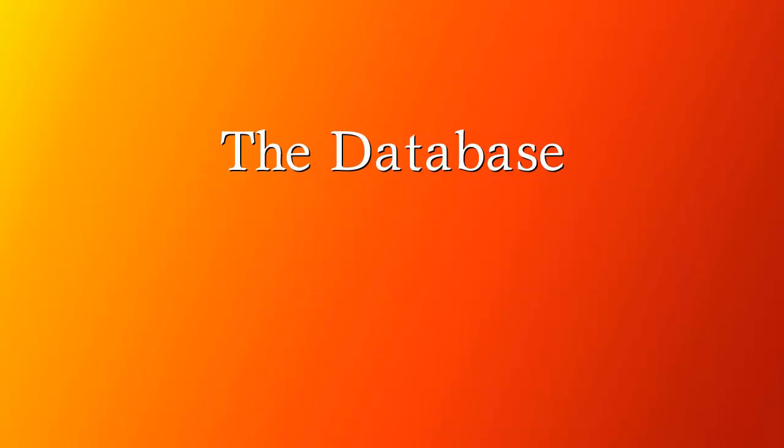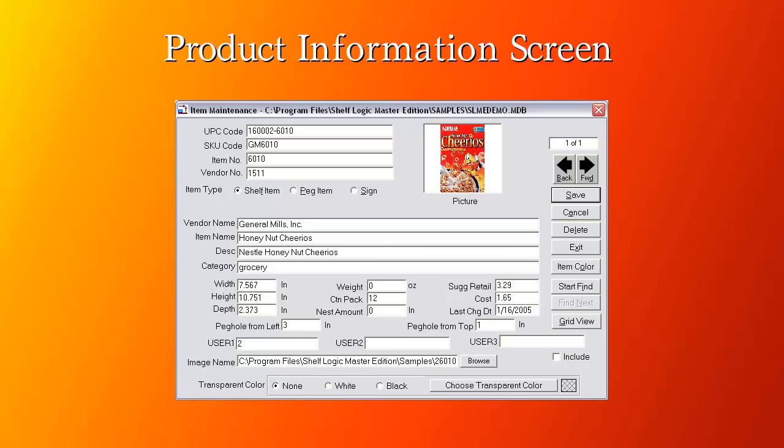Now let's look at the Master Edition database. Double clicking on any product on the plan will bring up the product information screen. This is all the information about a product. Pictures are connected to a product by putting the image path and name into the image name field as shown here.